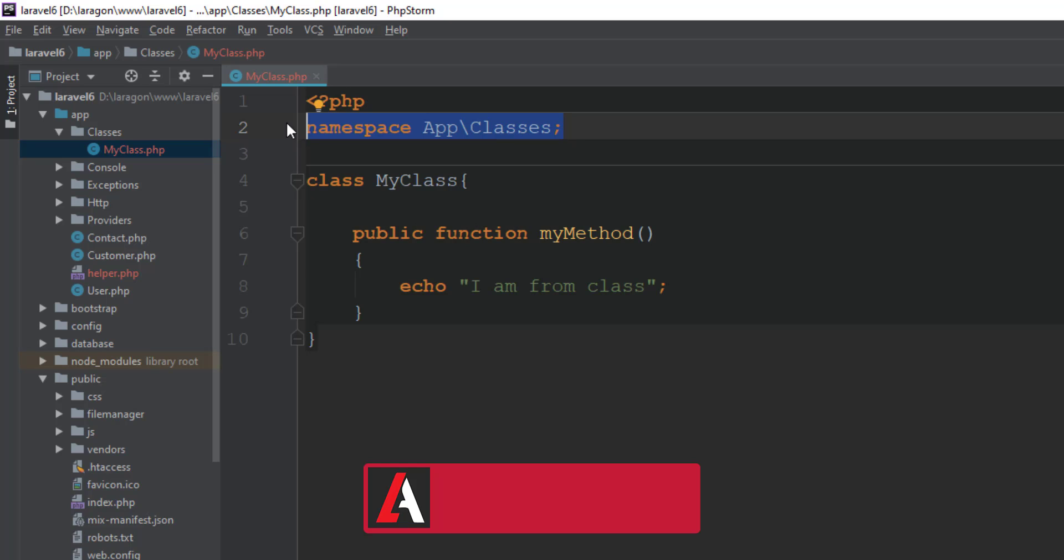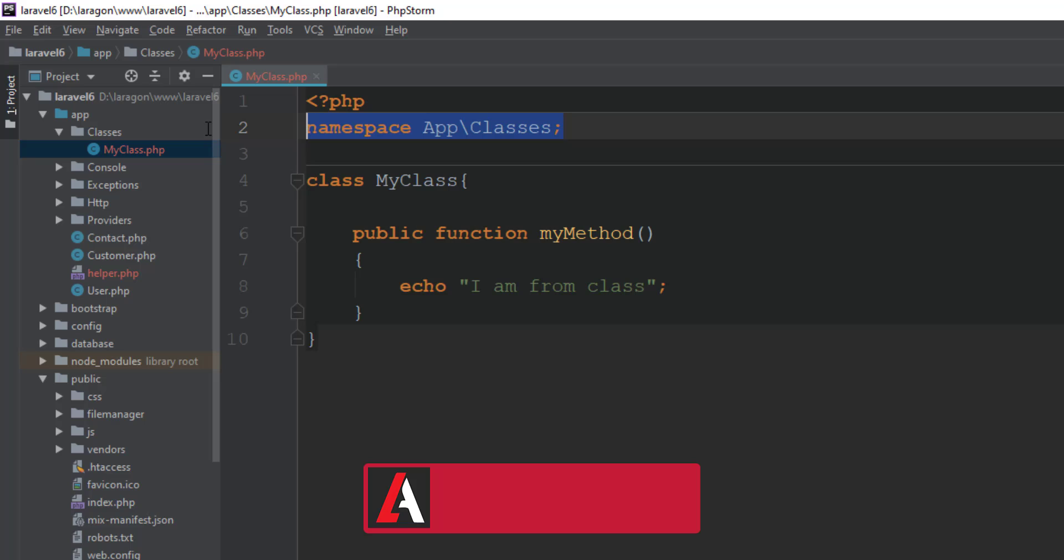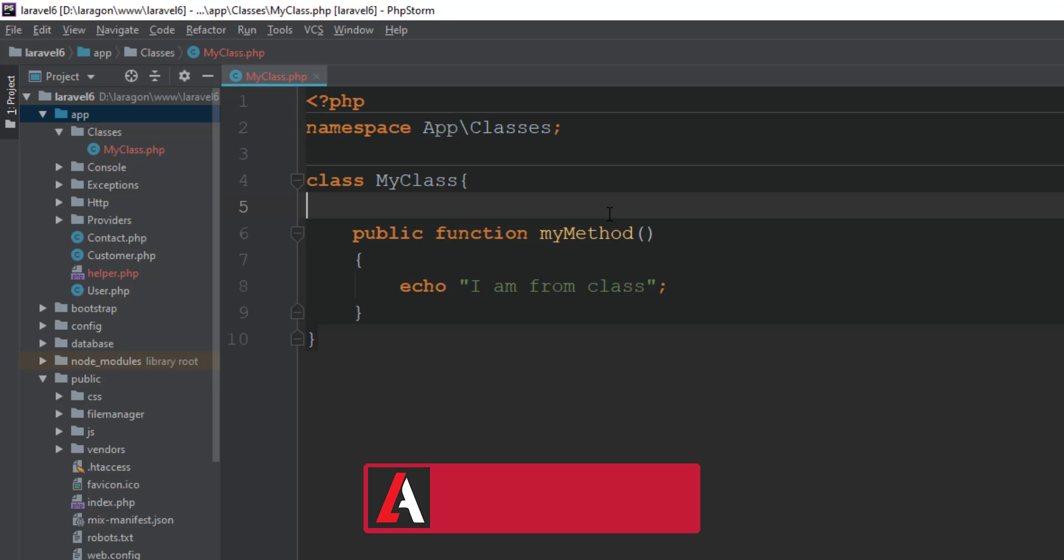You have to just add this namespace because it is inside app directory and Laravel recognizes this by this namespace. So let's try this in our web.php file. I'm just instantiating new App\Classes\MyClass.